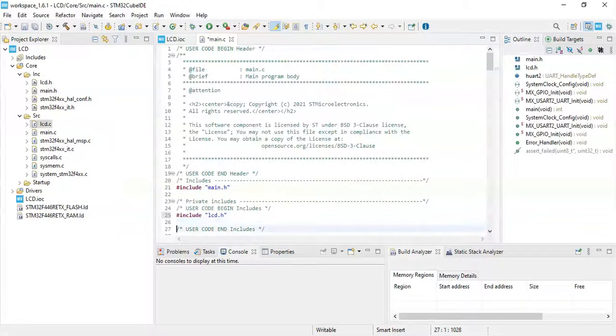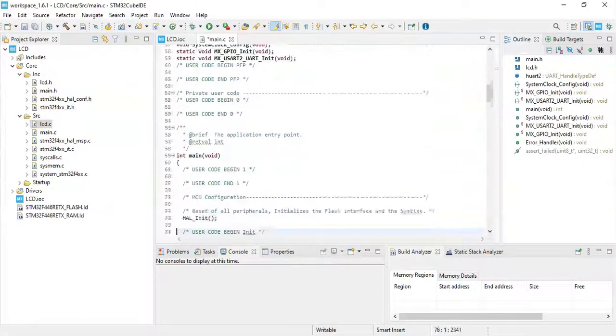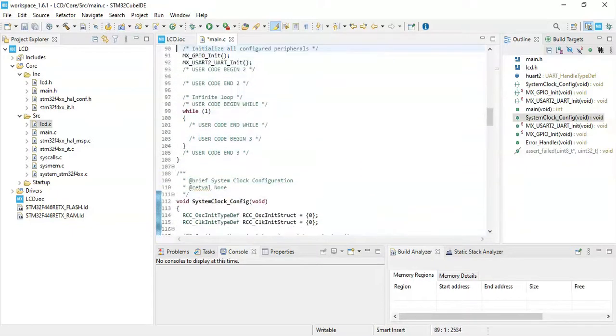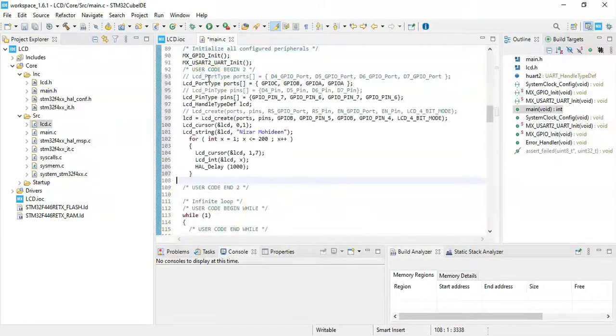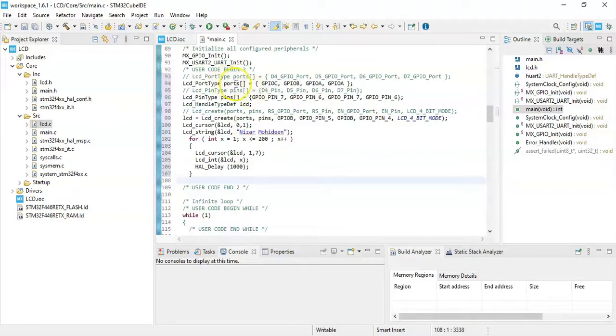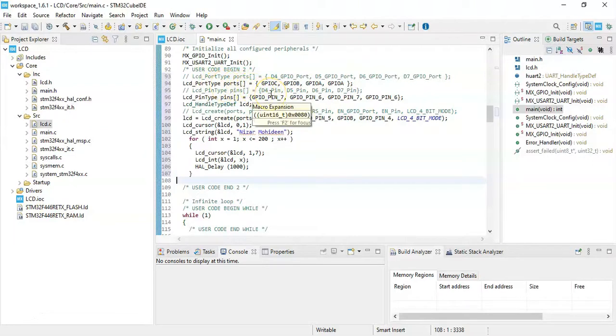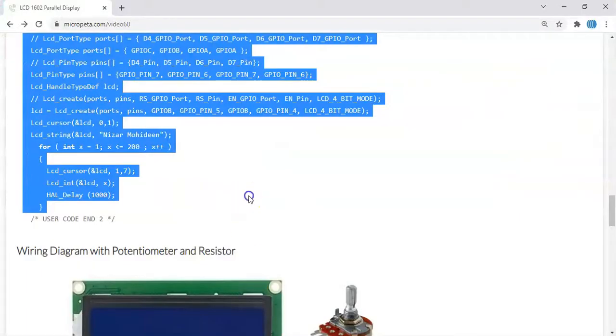And then we go there, user code begin 2, we copy from here. Go below user code begin 2, just paste. We go up right, that's here, we paste it. Now the ports, if you didn't change, if you use the same pin as I used, you can leave it as it is and we can click save.